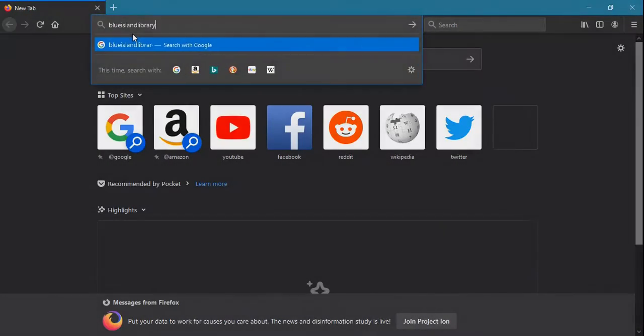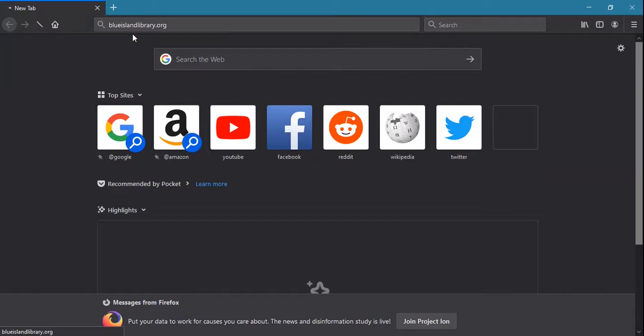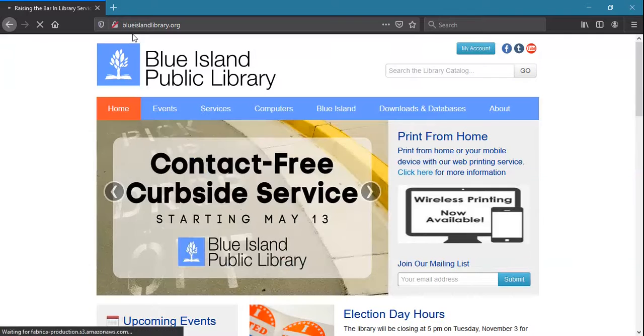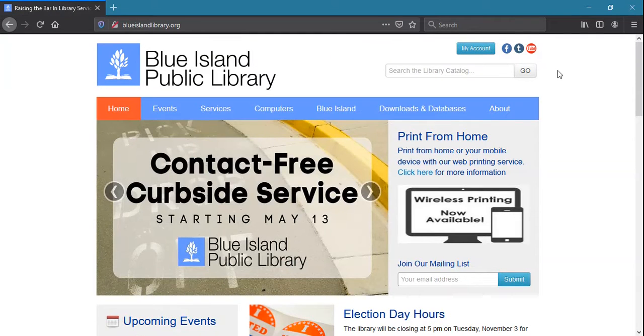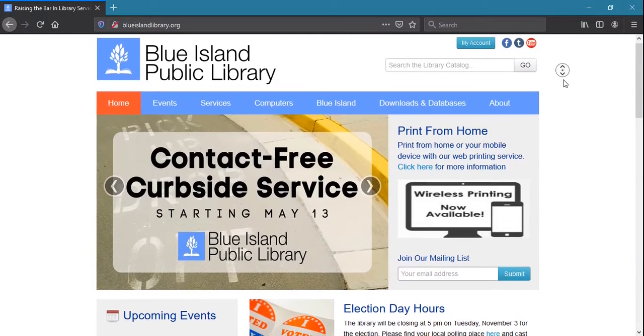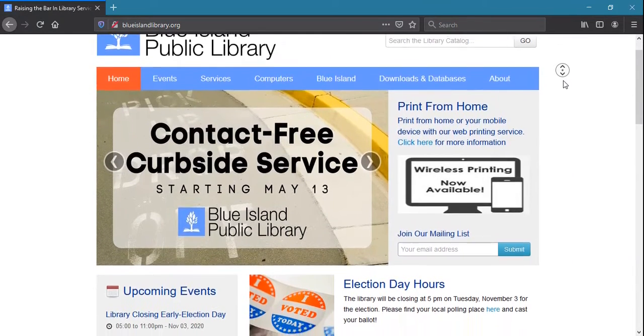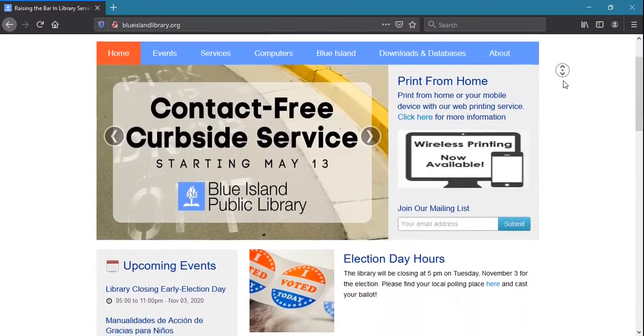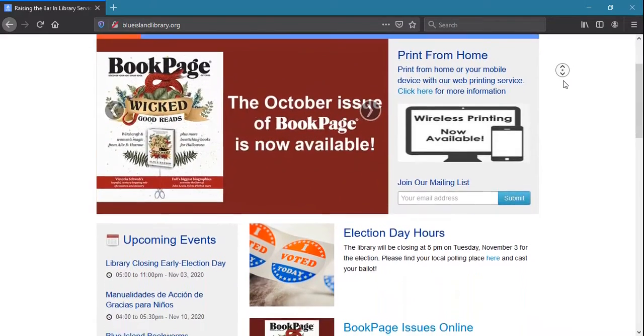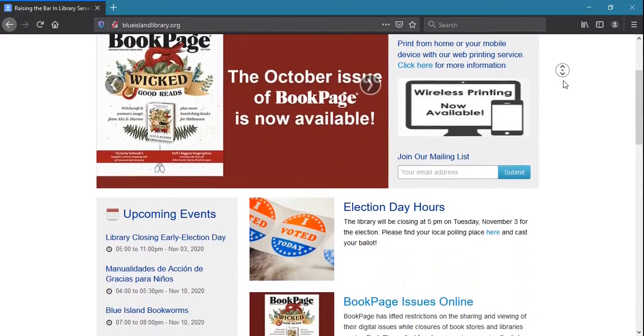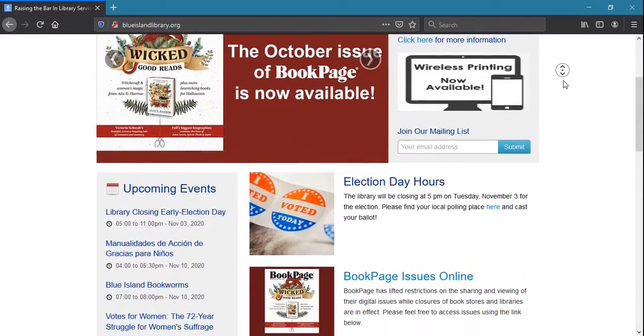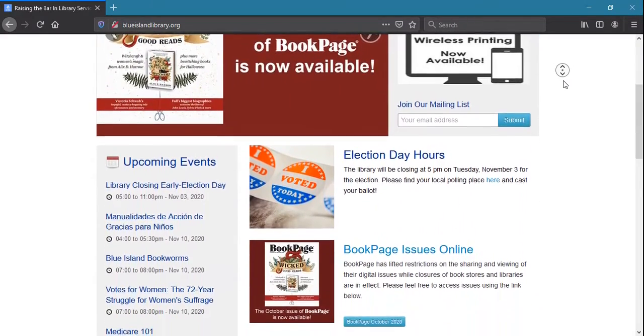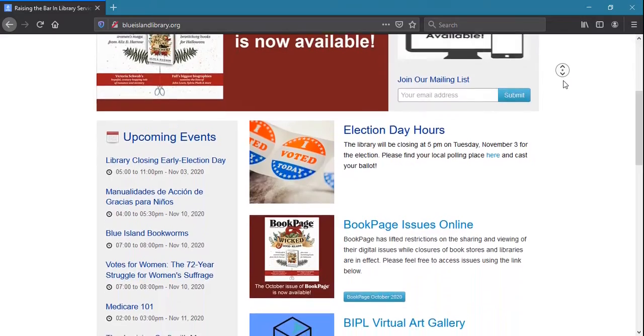As mentioned, you can check out the library's website at blueislandlibrary.org for the latest information about updated hours, upcoming programs and events, and online resources available. We'll see you next time.